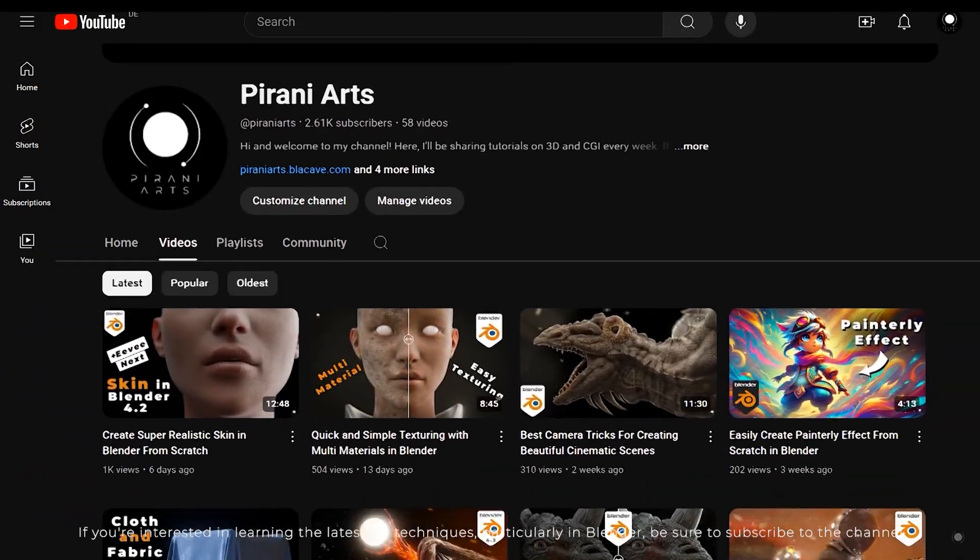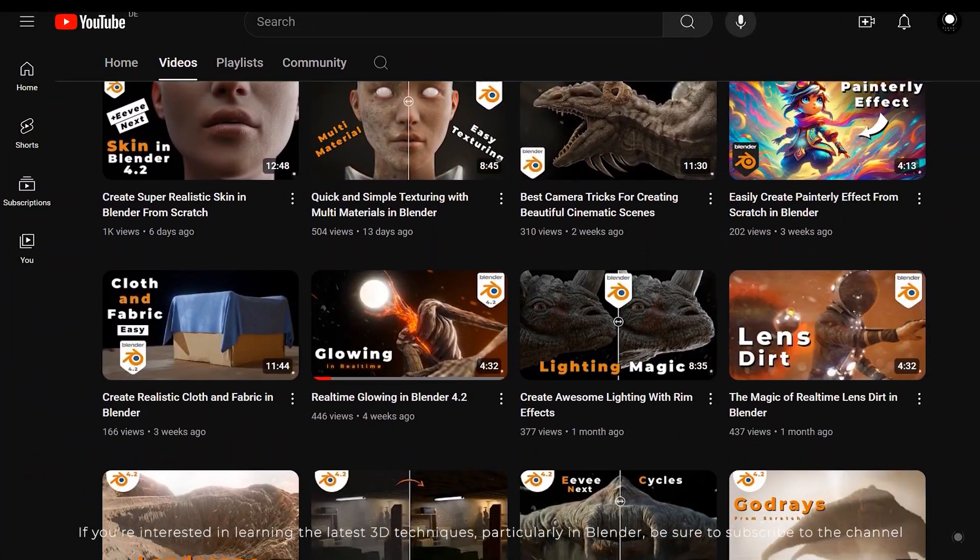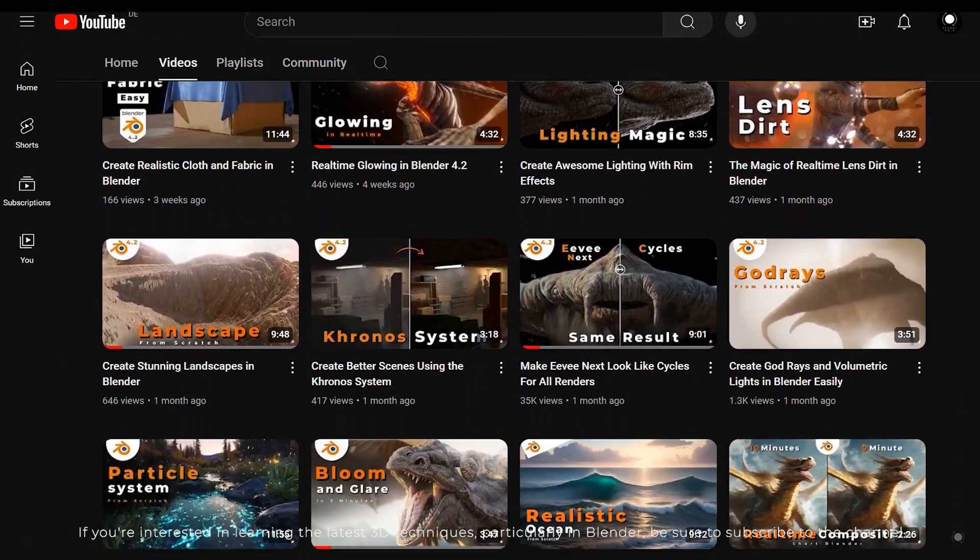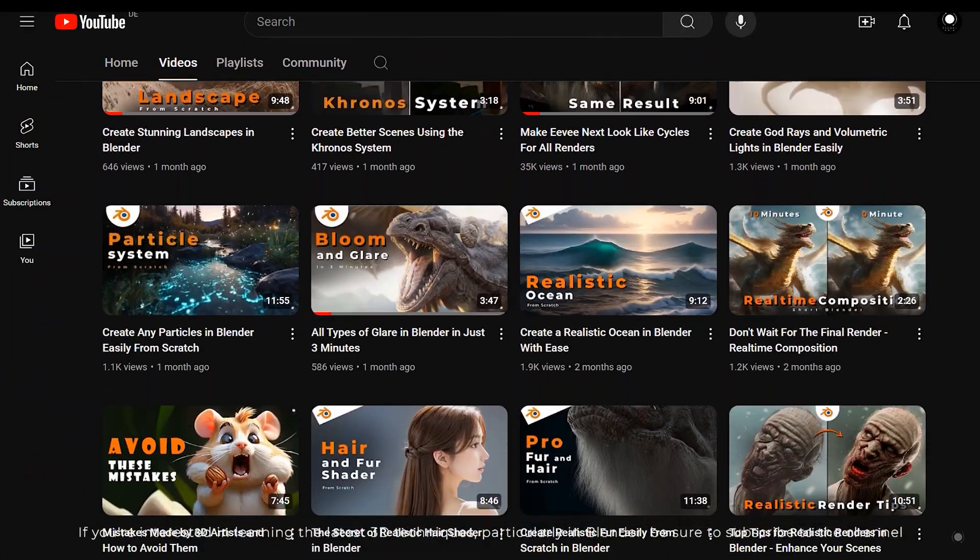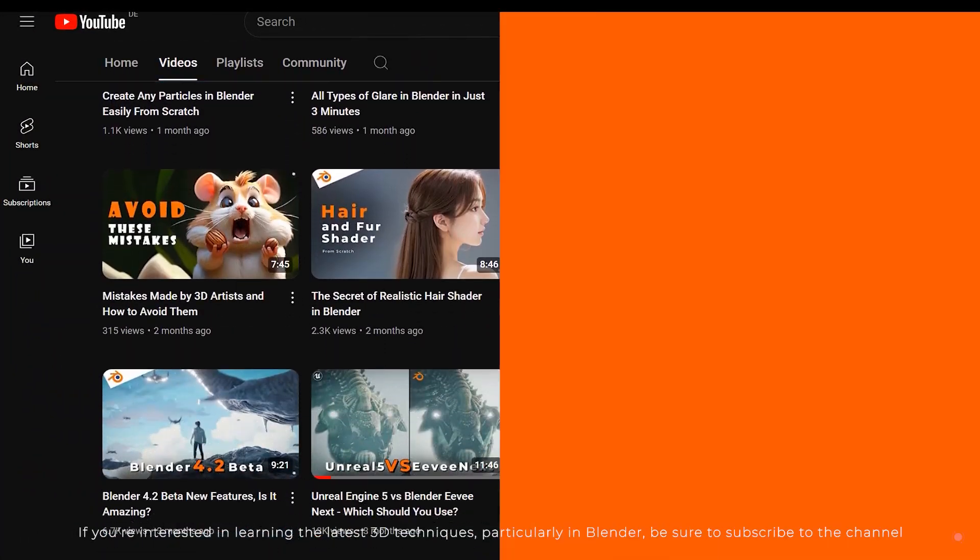If you are interested in learning the latest 3D techniques, particularly in Blender, be sure to subscribe to the channel.